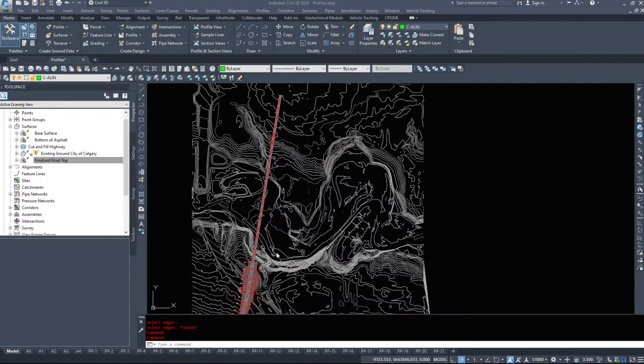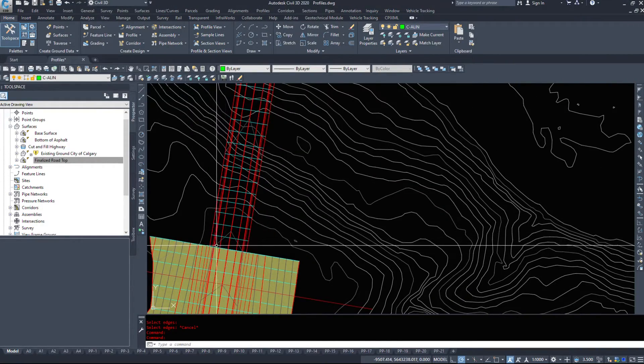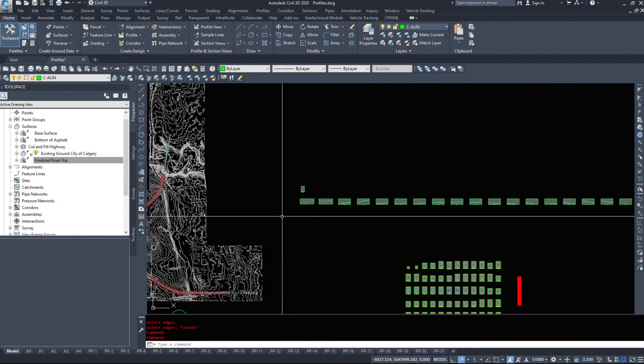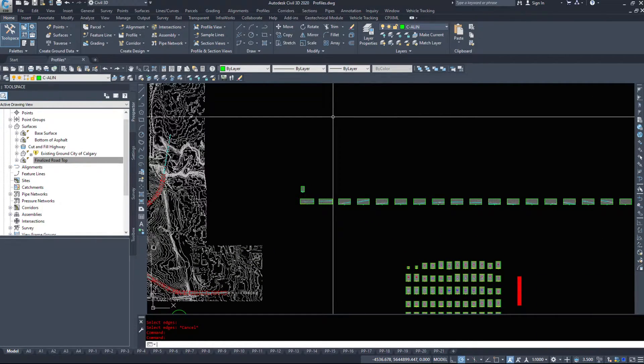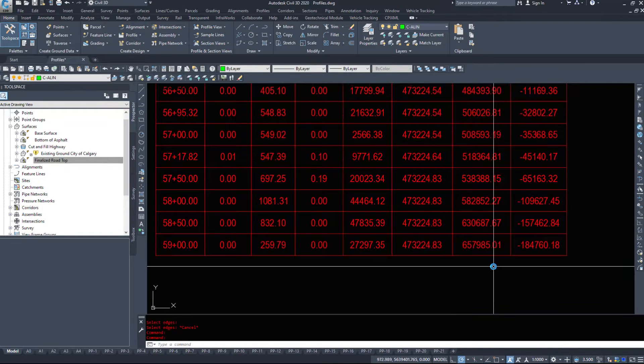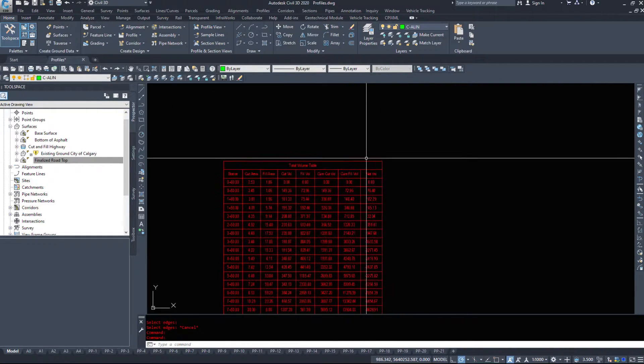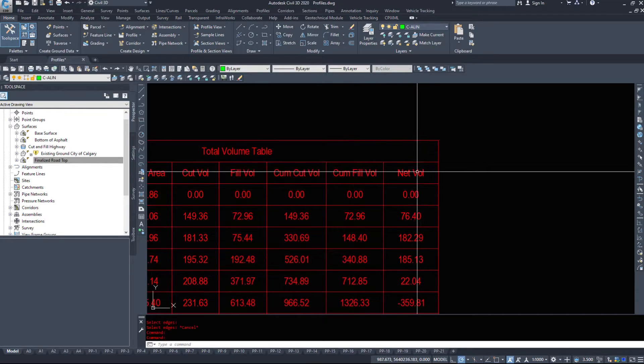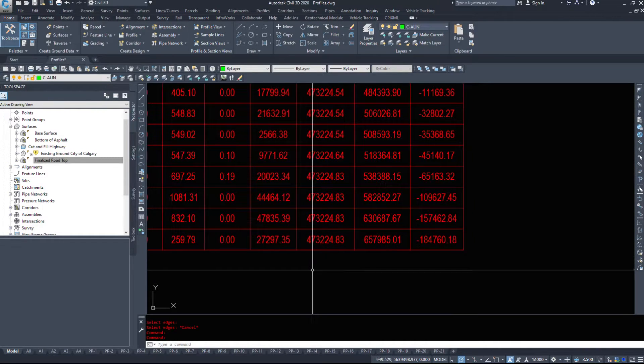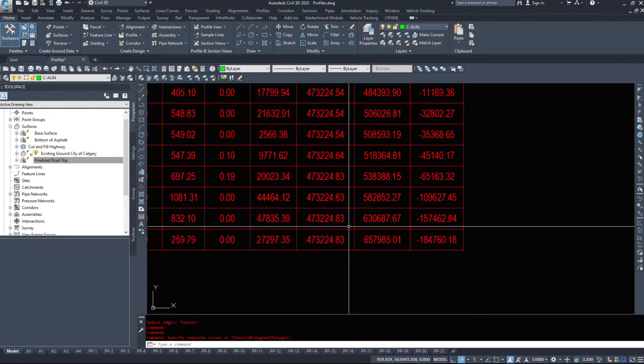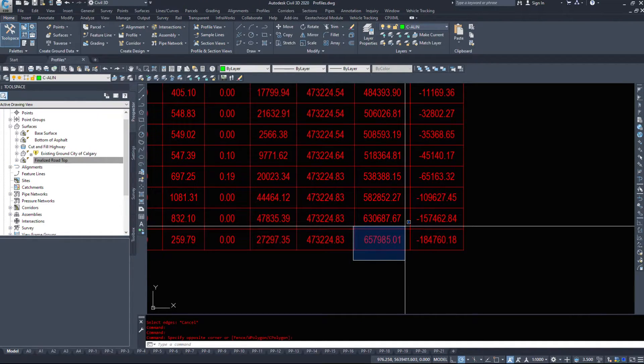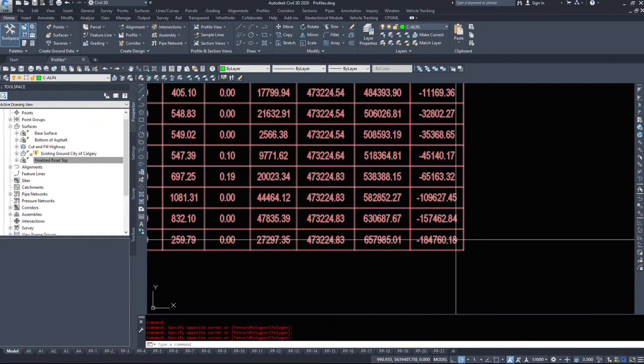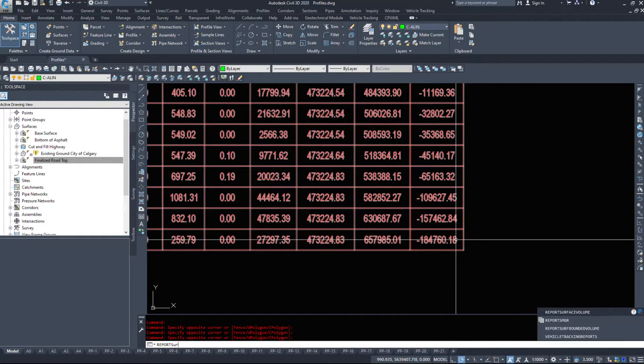Okay, I've gone and deleted all those triangles now. And my cut fill surface cuts off at where the bridge starts. So we're going to take a look at the report surface volume command. And before I do that, I'm going to zoom in on the end of this. So this table says we have a cumulative cut, cumulative fill, and net of cumulative cut of 473,000. A cumulative fill of 657,000 with a net of minus 184,000.